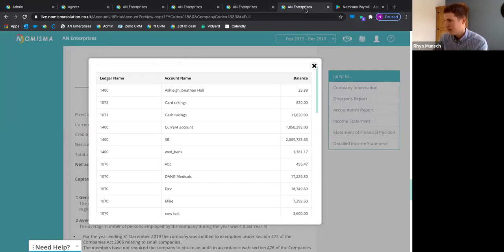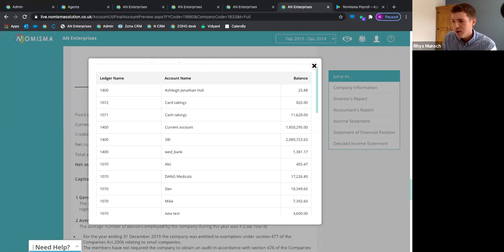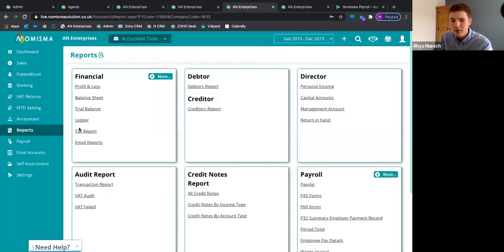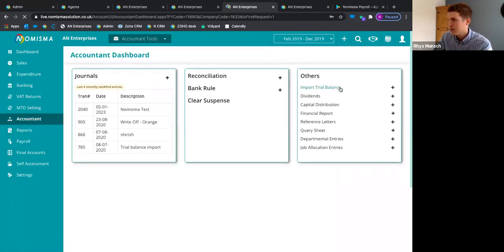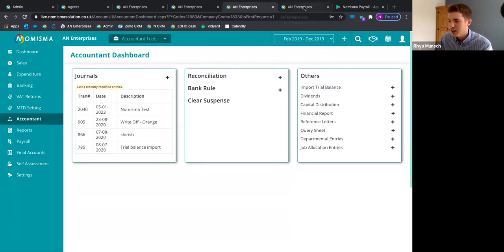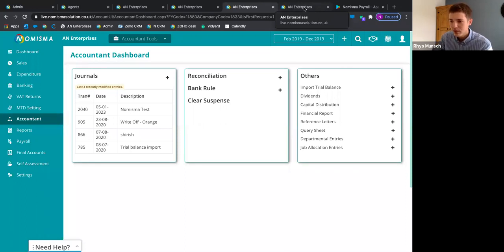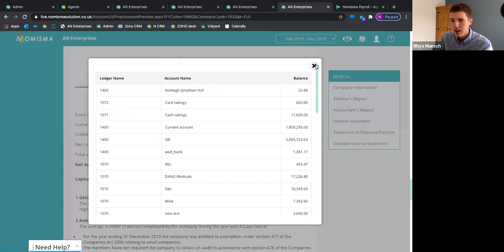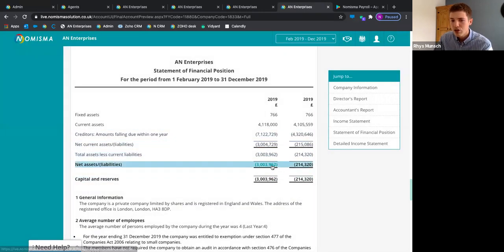Question: can we import a trial balance and prepare final accounts here and submit it? Yes — in the bookkeeping area, go to the accountant tab, import a trial balance, and it will prepare the final accounts for you. You don't have to do any bookkeeping — just import the TB and it will create the final accounts.